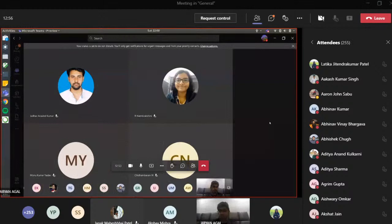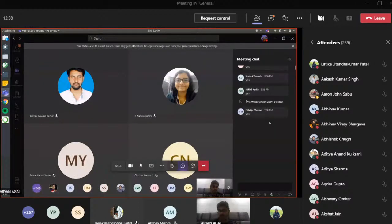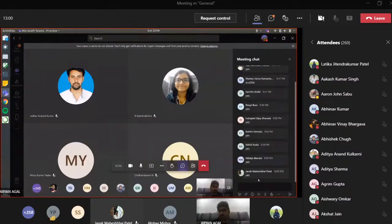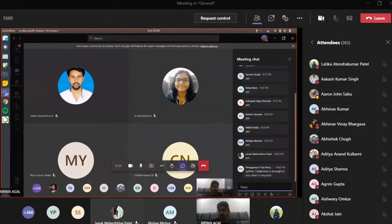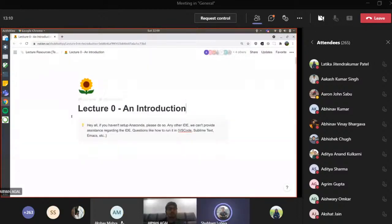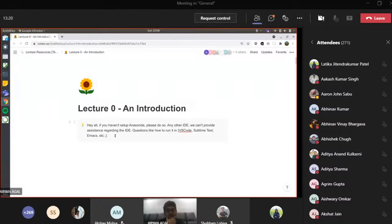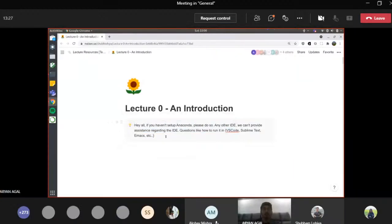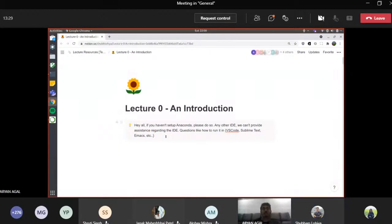Just tell me if my screen is visible. Yeah, cool, thank you. Screen is visible, you can start. We are live.